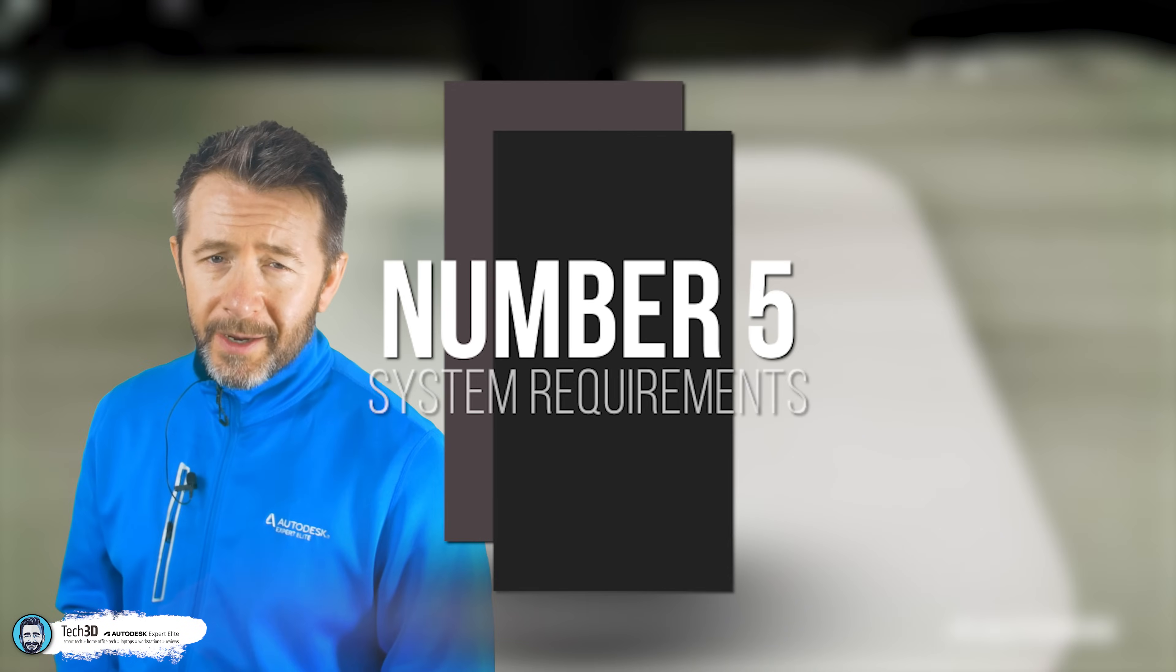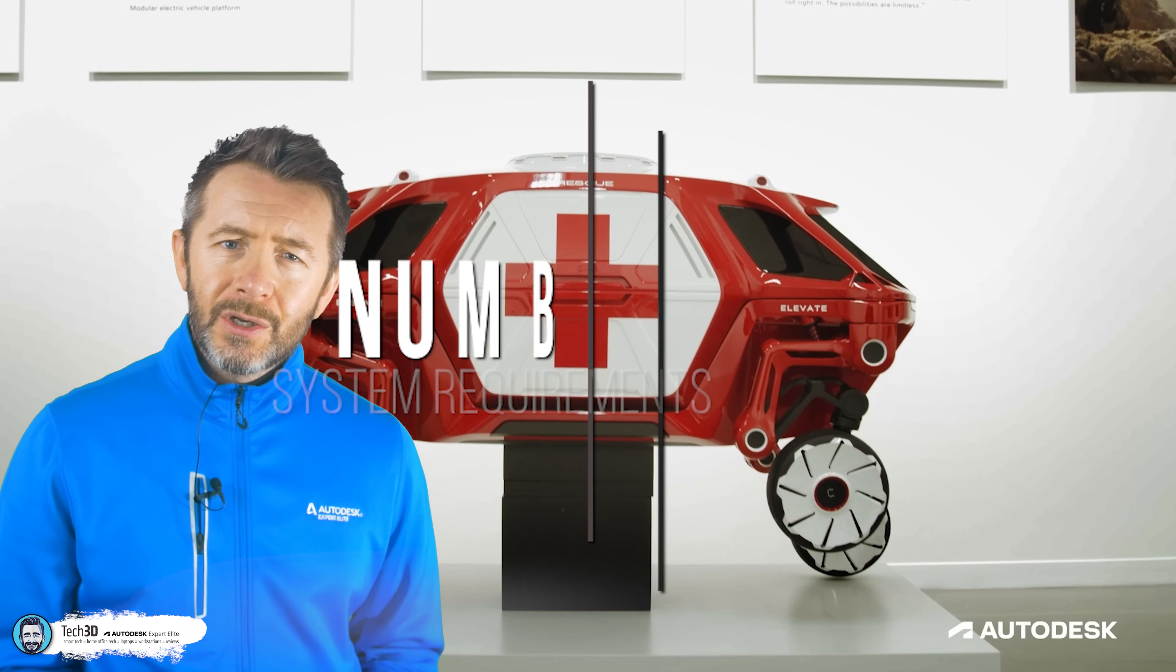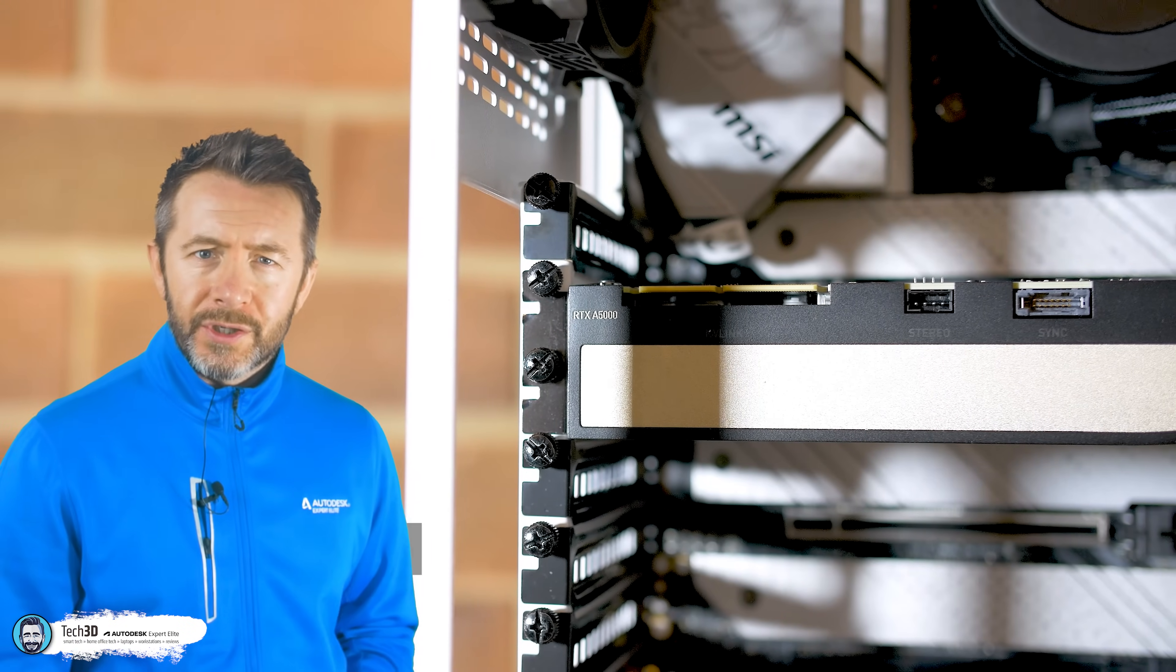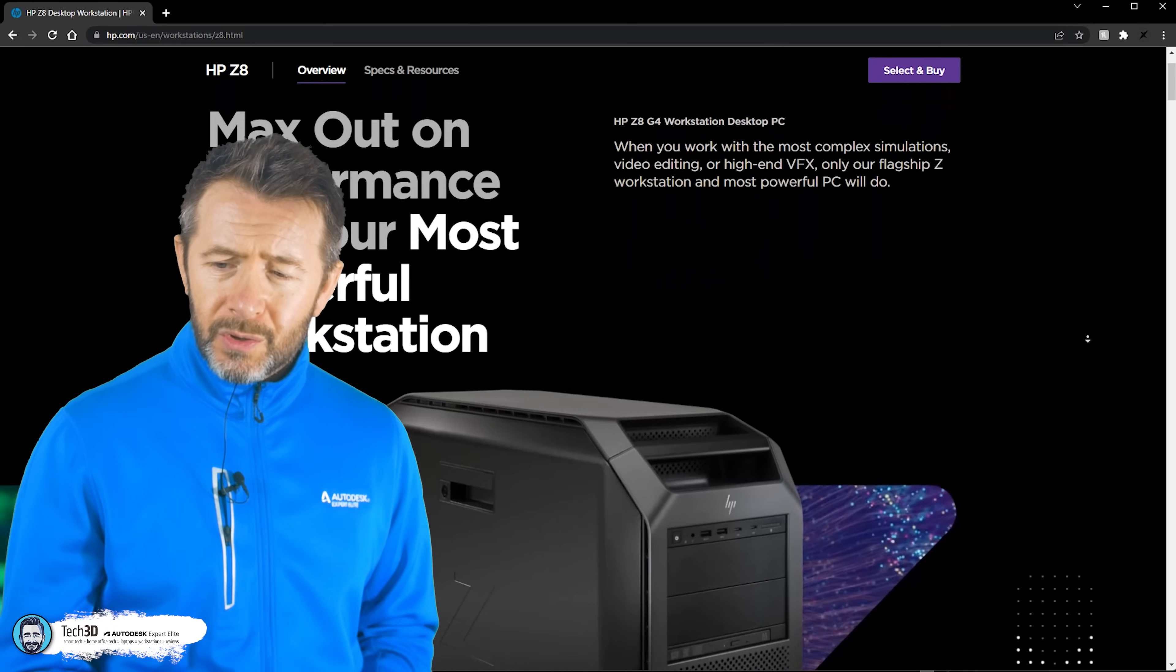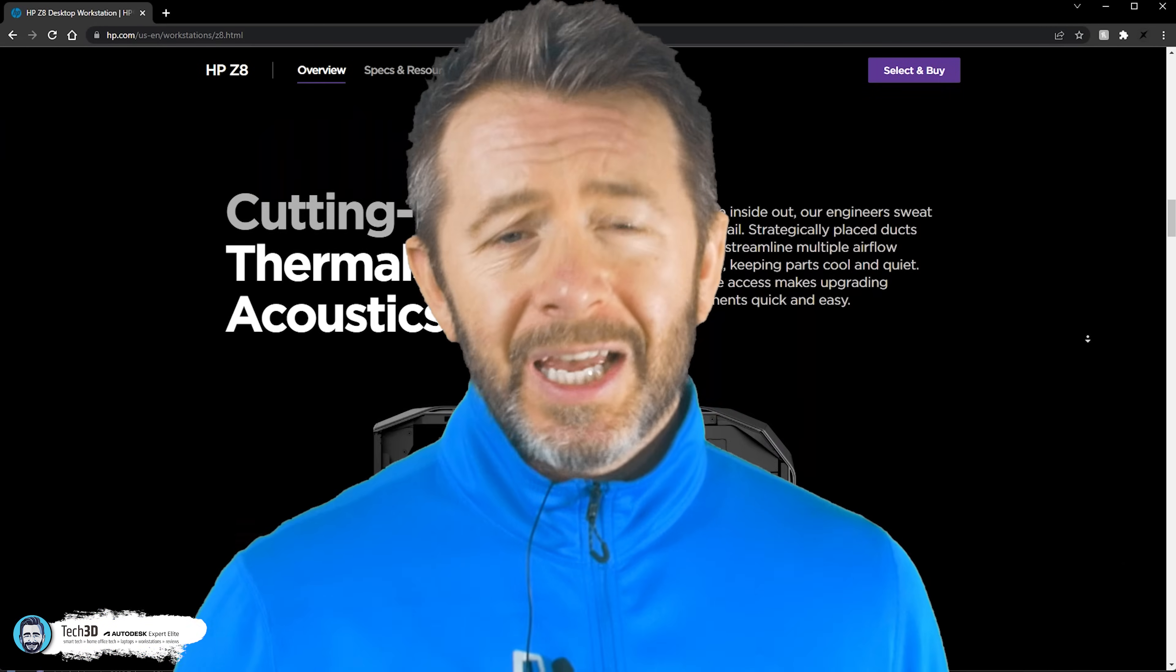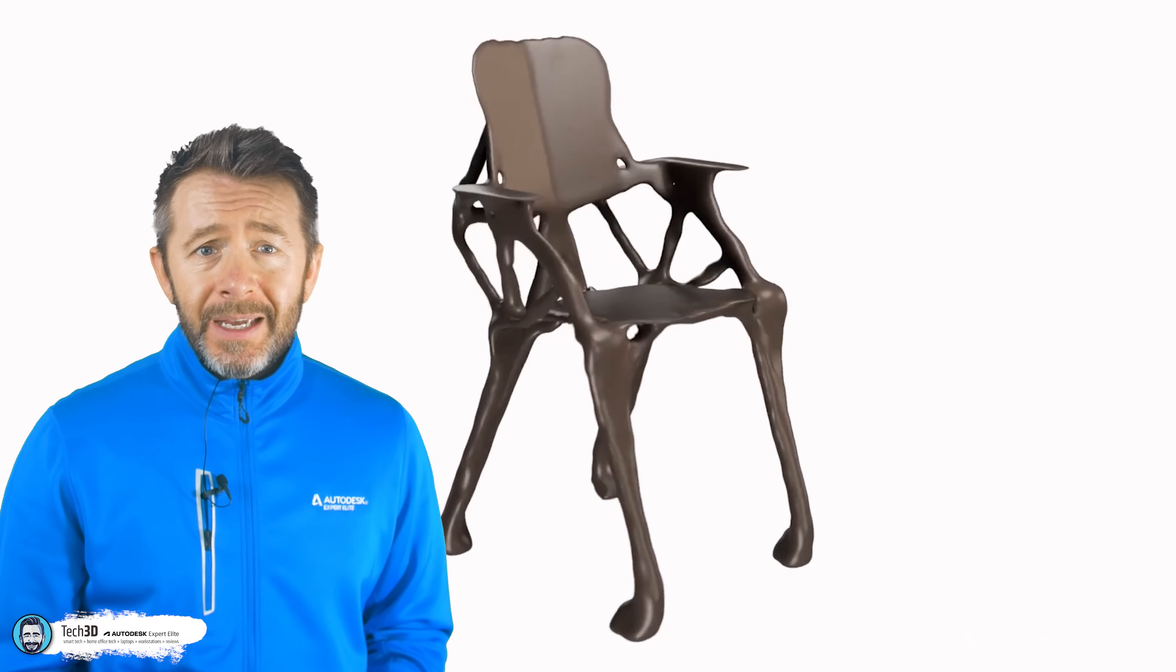Number five, system requirements. Often the biggest misconception when it comes to 3D CAD is that you absolutely have to have a mega thunderous expensive workstation just by default. Just because you've got 3D CAD, you use it, you're going to install it and you do some design work. It's categorical bollocks.